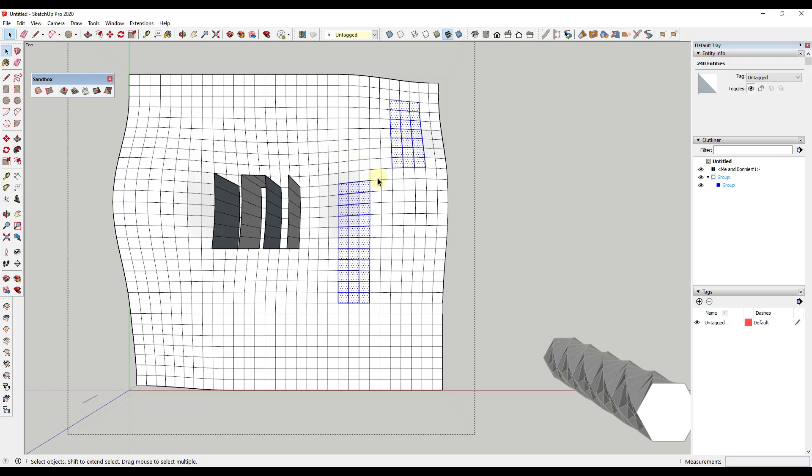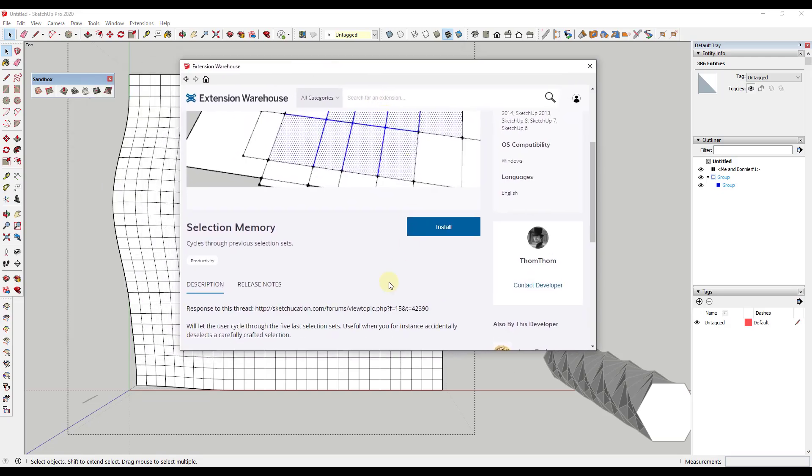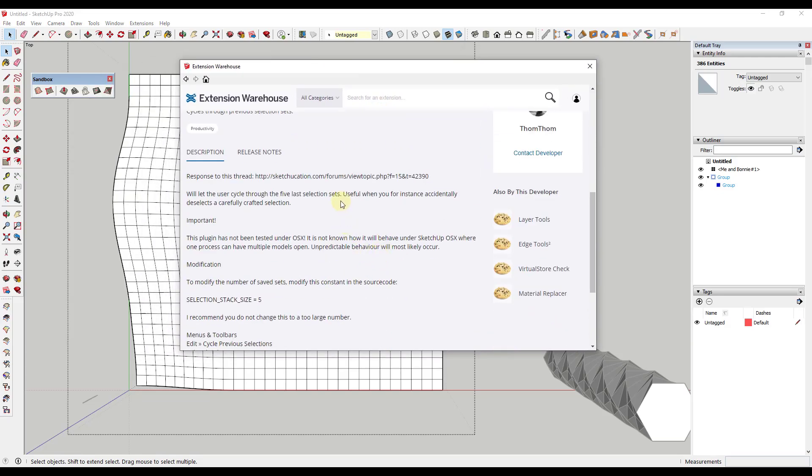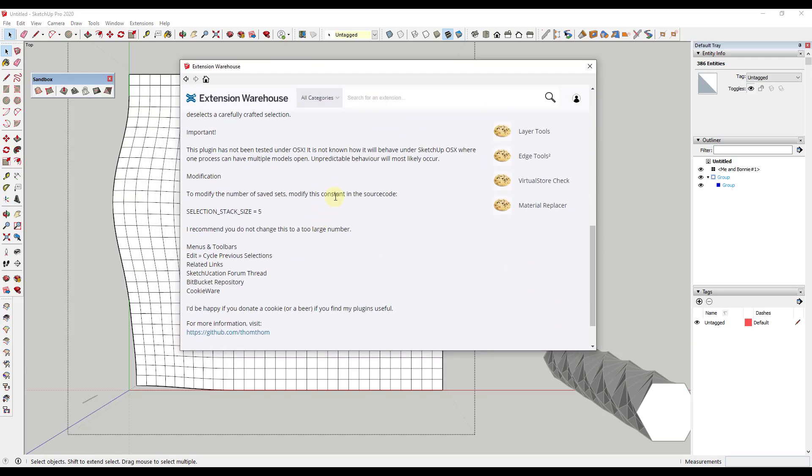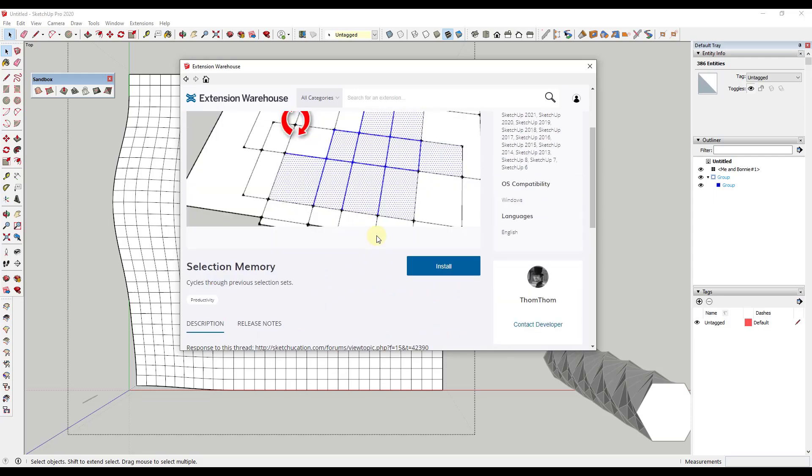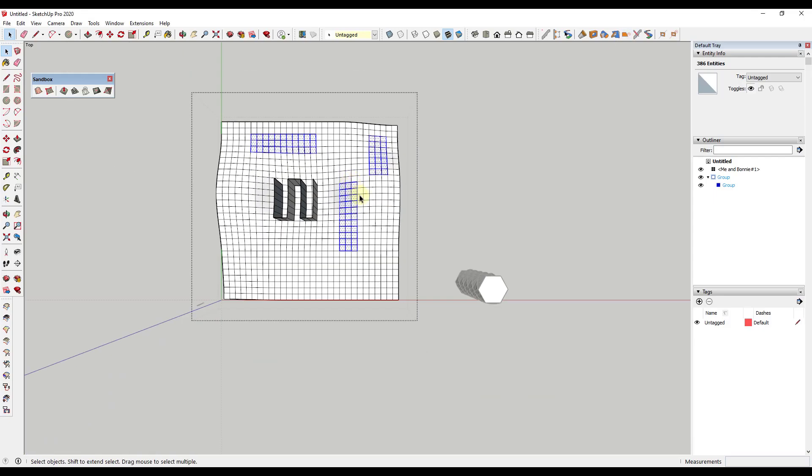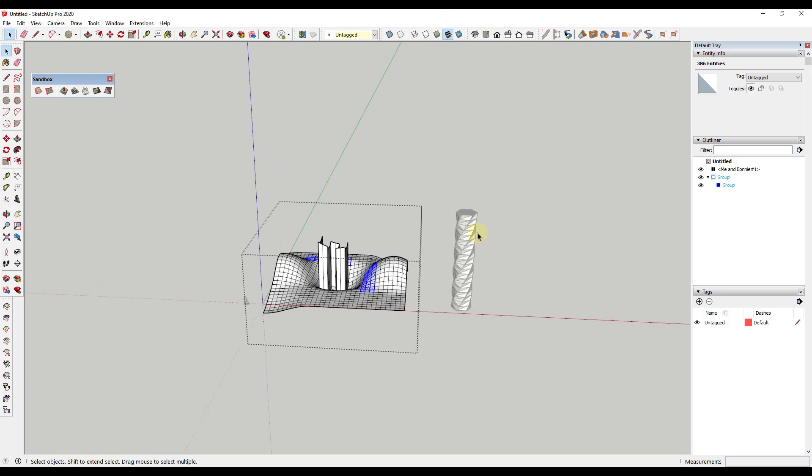notice how this is gonna pick up the faces and the edges inside of SketchUp when I tap that D key. So I can cycle through those by tapping the D key. One thing to note, and I haven't done this, but you can go through and adjust the source code to adjust the number of selections that this stores. It's not recommended that you adjust this too much because it's just more stuff that SketchUp has to manage. It can really slow down your model, but you can definitely do that.